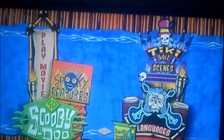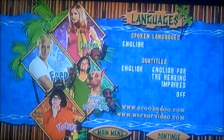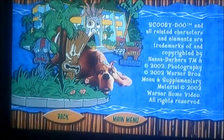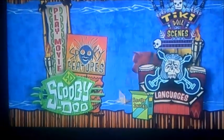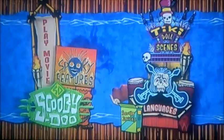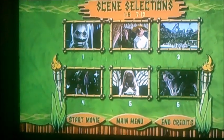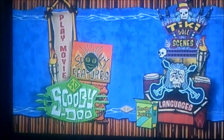I'll select languages first - it's got spoken languages like English and their subtitles. And moving on to Scene Selection, it's only got six chapters in this one.